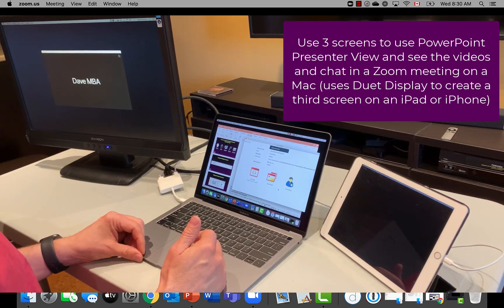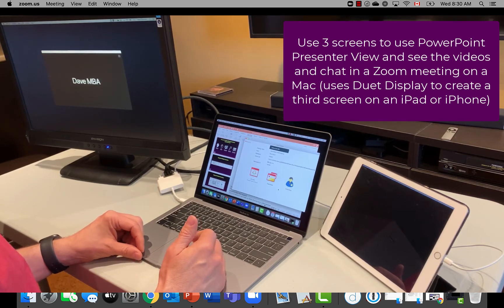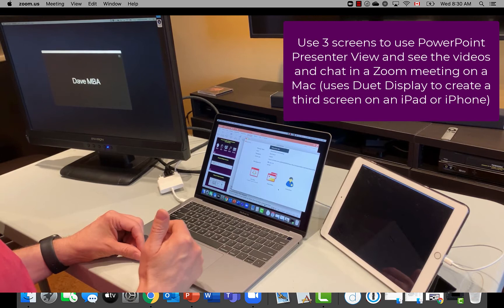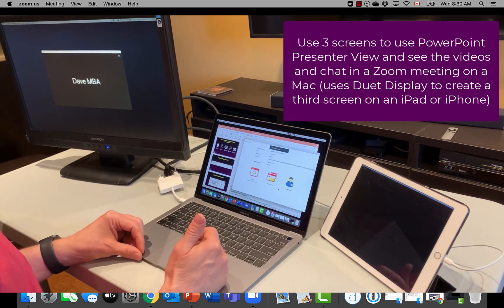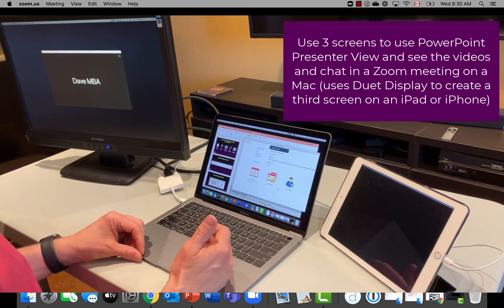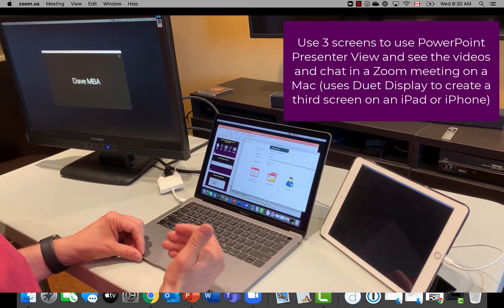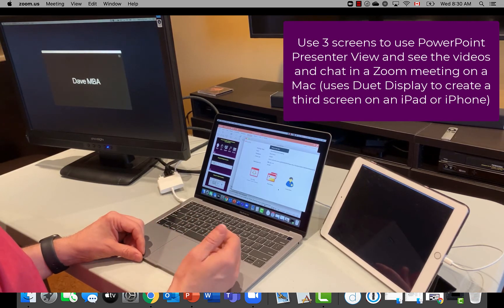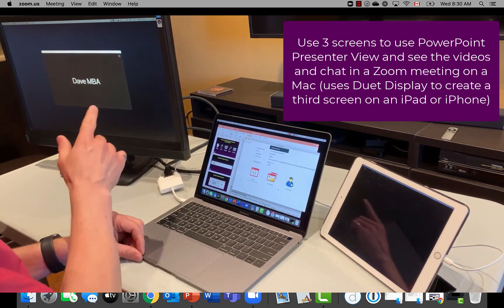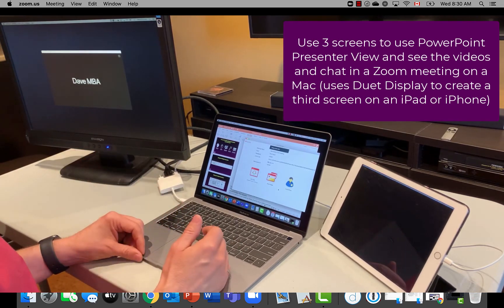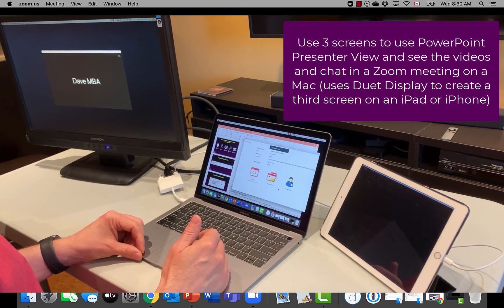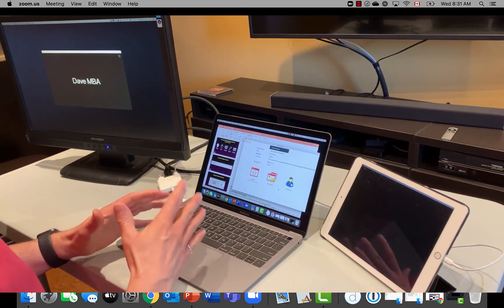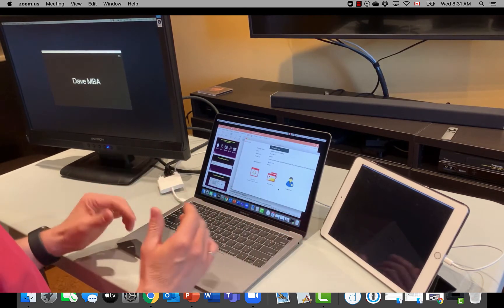In this video, I want to show you how we can use PowerPoint's presenter view in a Zoom meeting where we get to see our notes, the audience sees our slides, but we can see the participant videos and chat at the same time. And to do this, you need three screens.